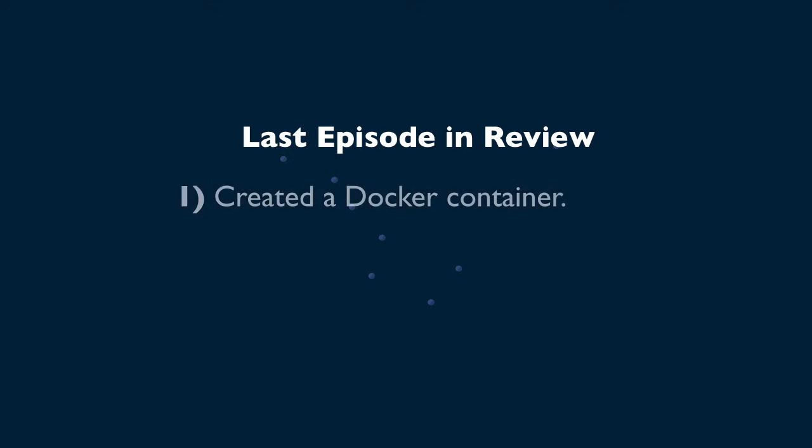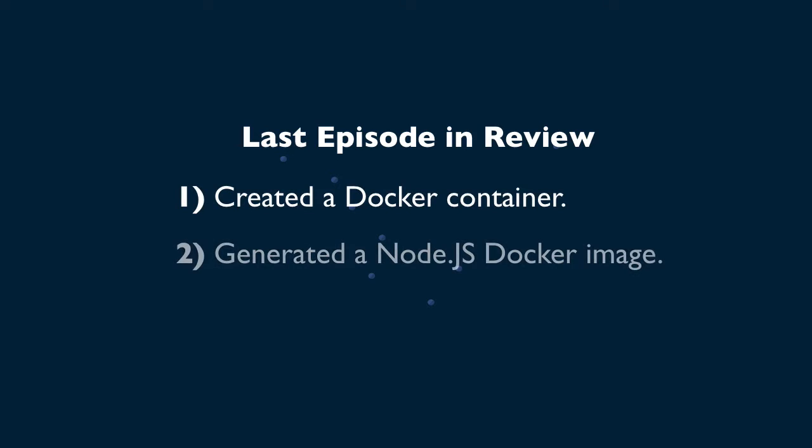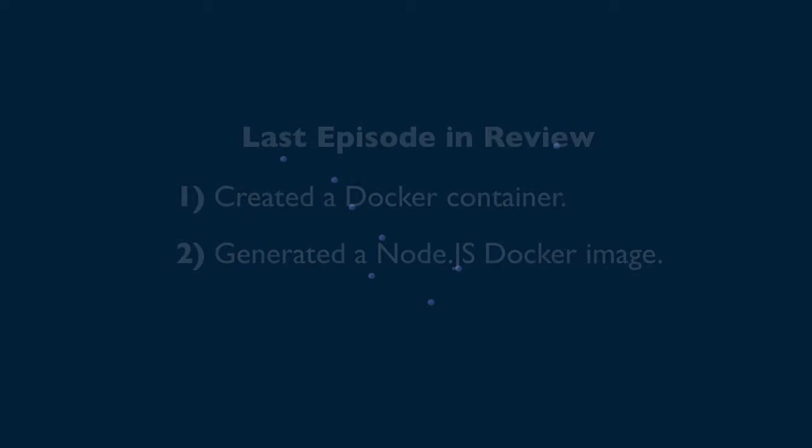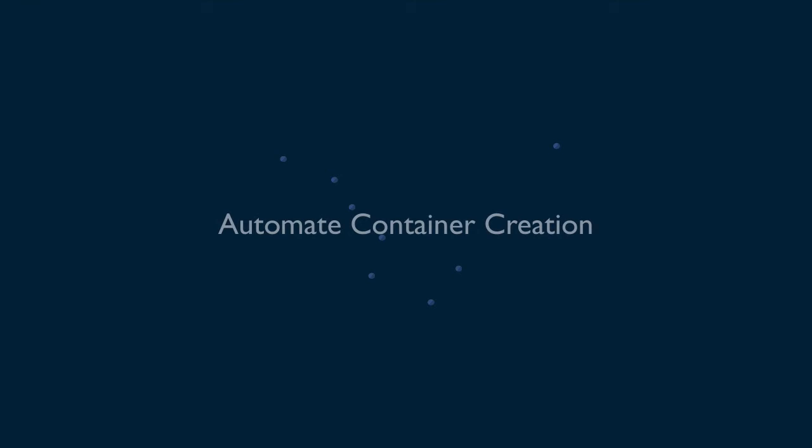Welcome to the second episode of Bytesize JavaScript. In the former episode, we made a quick introduction to Docker by creating a Docker container that can run Node.js on it. And in this episode, we are going to automate this container creation process. So let's get started.